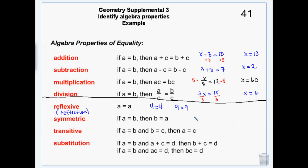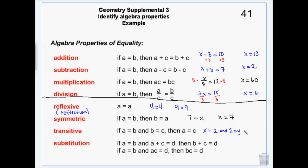Symmetric property is what allows us to switch things around. For example, when solving equations we might get 7 equals x and don't like the way that looks, so we flip it to x equals 7. We're allowed to do that because the two sides of an equal sign are equal. Transitive essentially pulls out the middle man — if A equals B and B equals C, that means A equals C. If x equals 2 and 2 equals y, then x equals y.